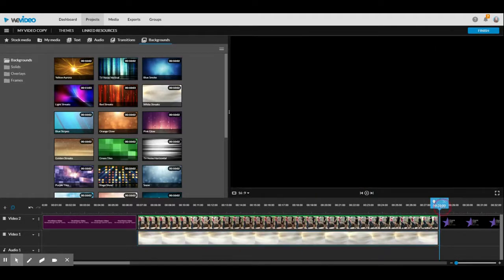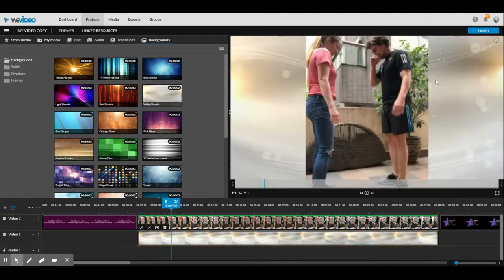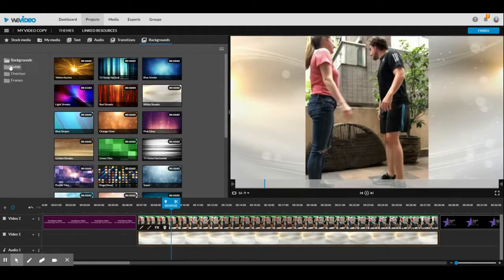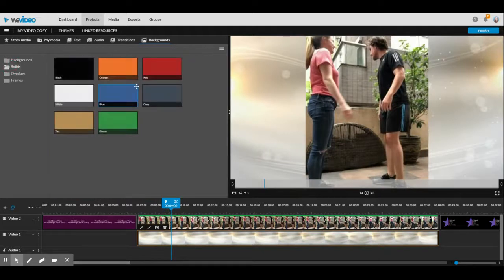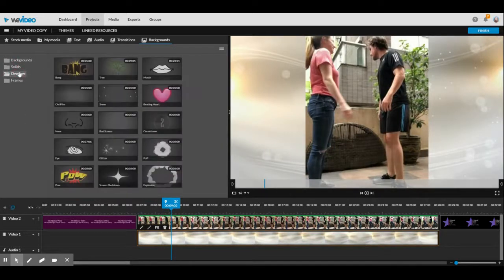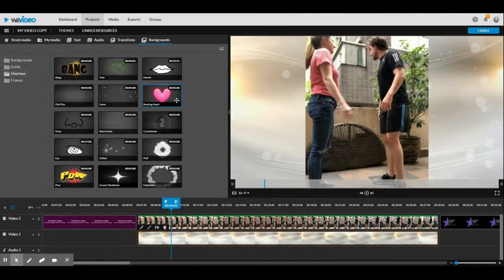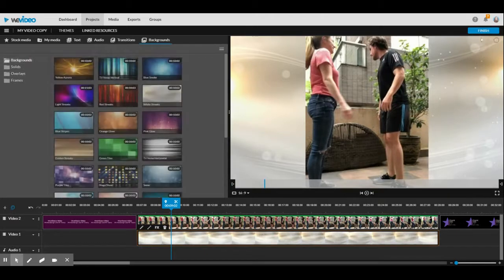That's all you do to add a background. It works the same way if you did a solid color. The overlays are a little different. I'll show you that in another video.